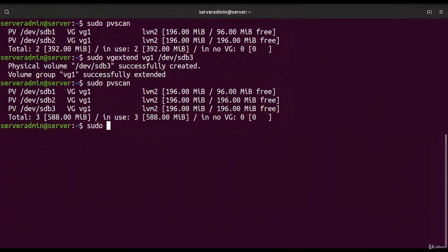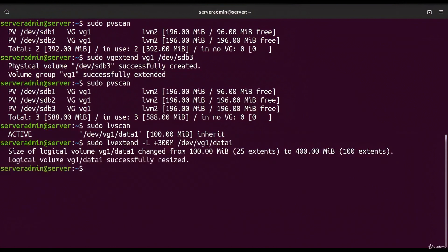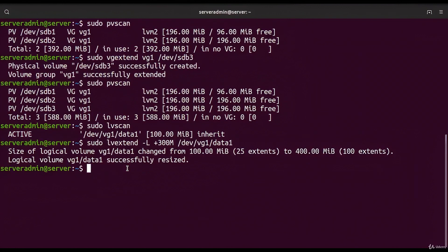Our logical volume data1 has 100 megabytes. To dynamically increase its size, we use `sudo lvextend -L +300M /dev/vg1/data1`. The size of our device grows from 100 megabytes to 400 megabytes — that's how easy it is to extend space using the Logical Volume Manager.